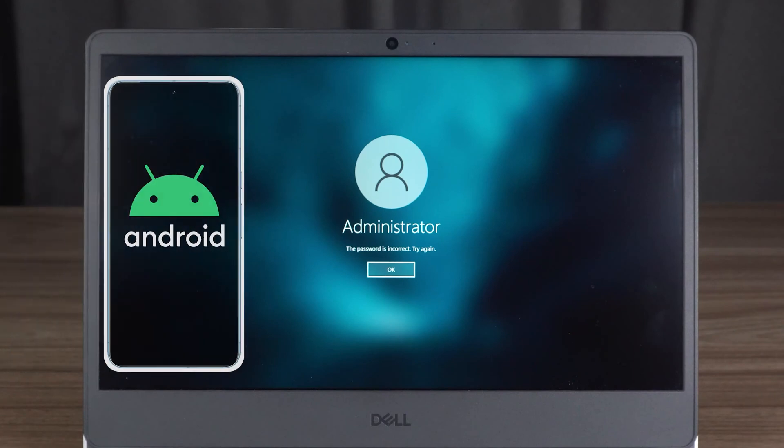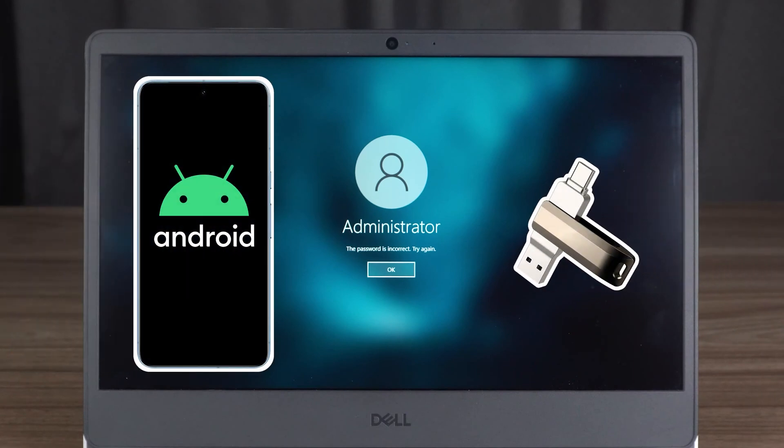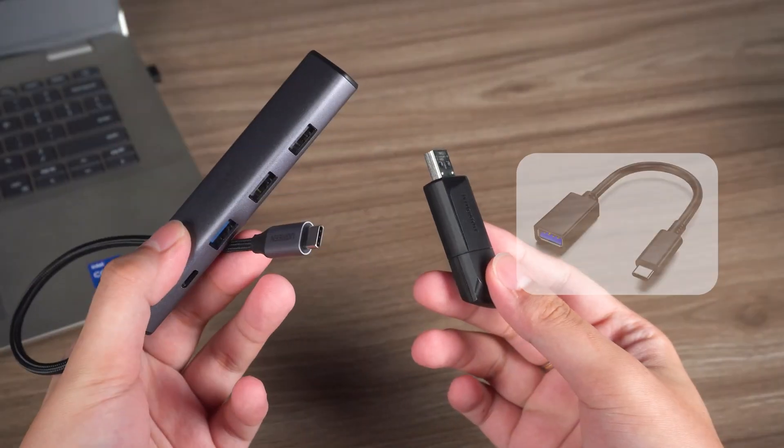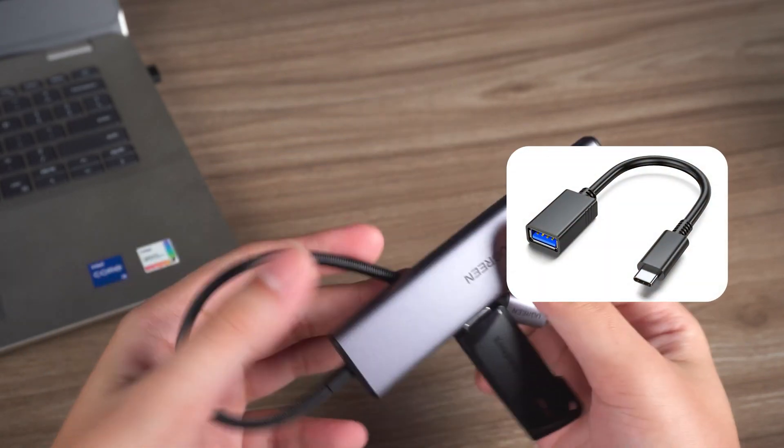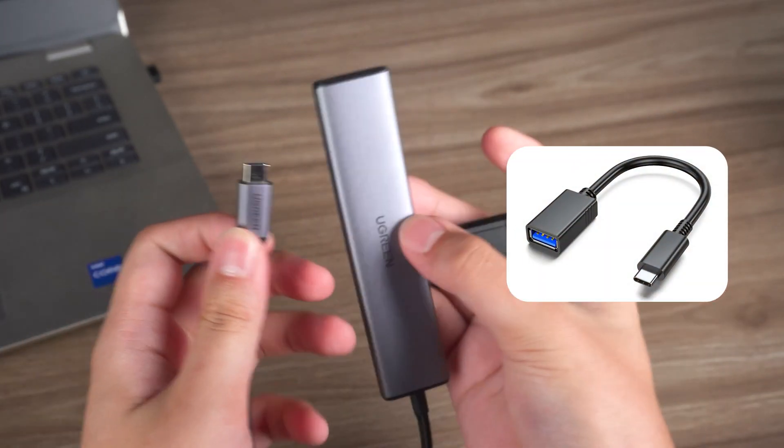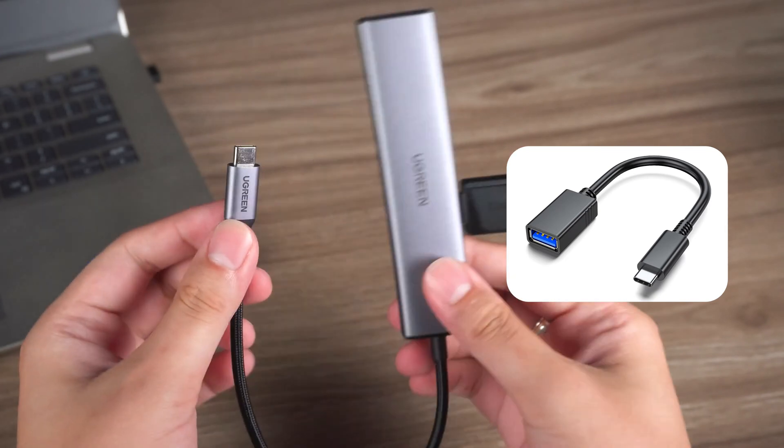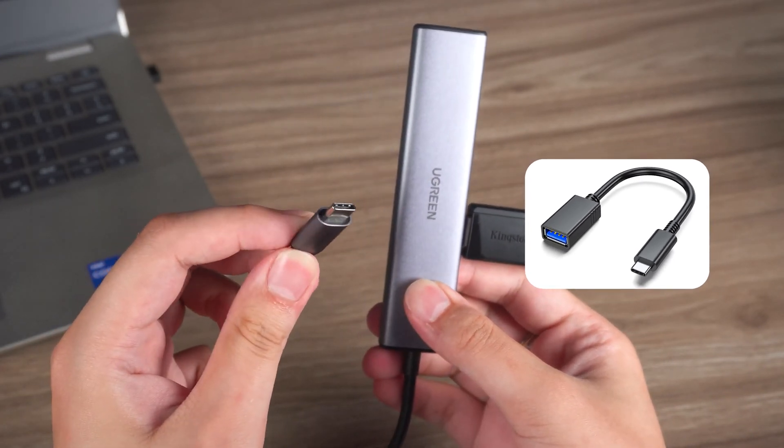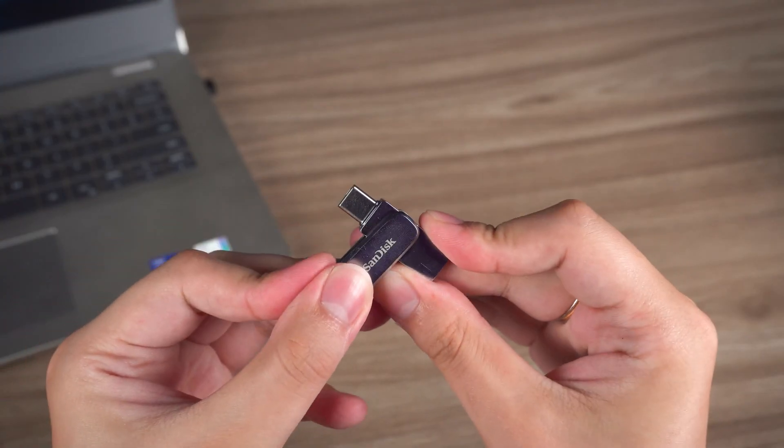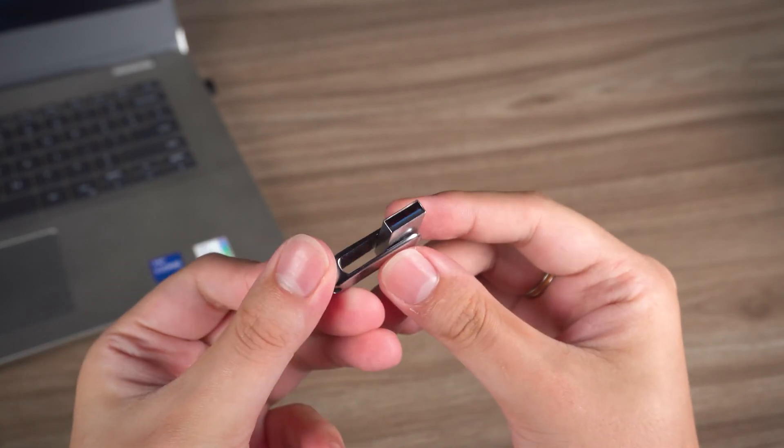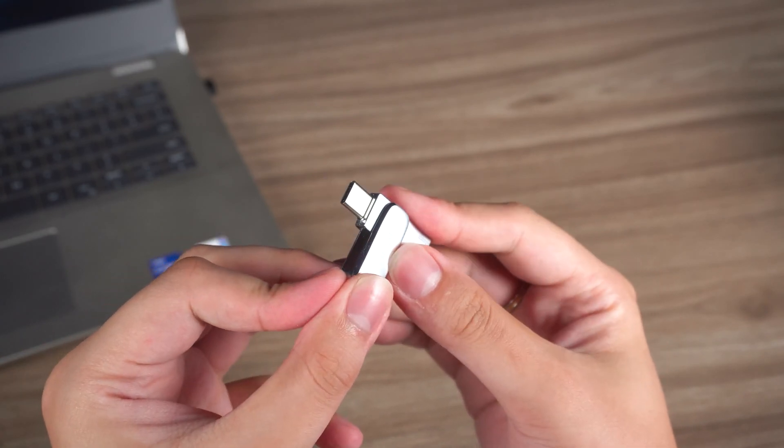Just use your Android device and USB, then perform a few simple steps to reset Windows password. First, you need to prepare a USB-C hub or OTG cable to connect your Android device to a USB flash drive. Of course, it's even more convenient if you have a USB-C flash drive.